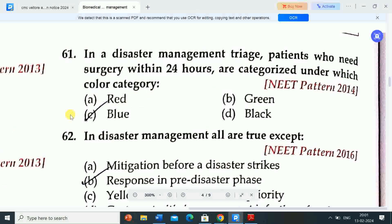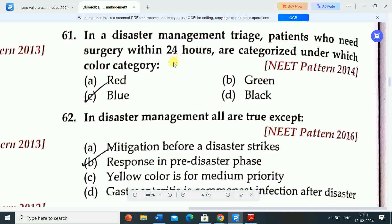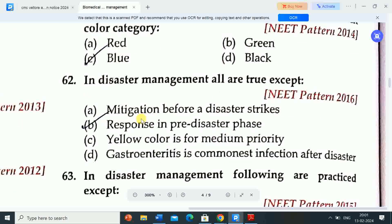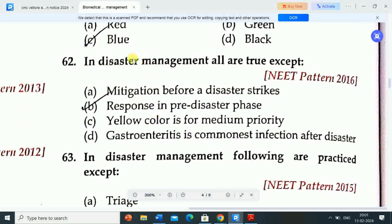Options are red, green, blue, black. Correct answer is blue. So in disaster management triage, patients who need surgery within 24 hours are categorized under the blue color category.